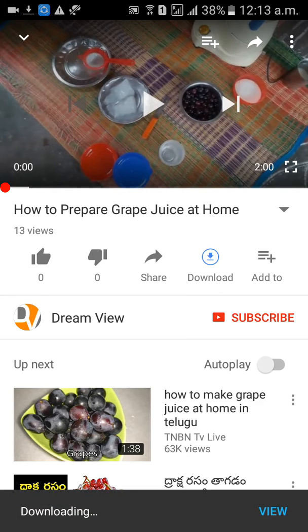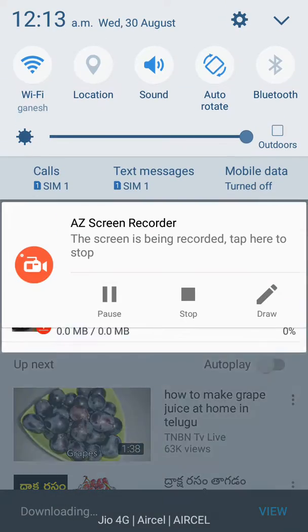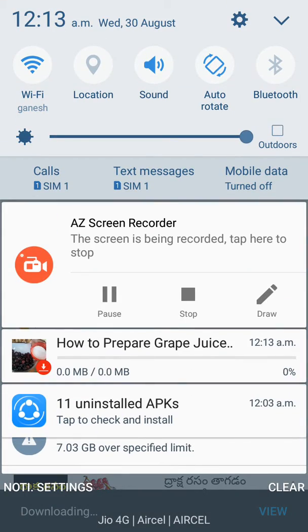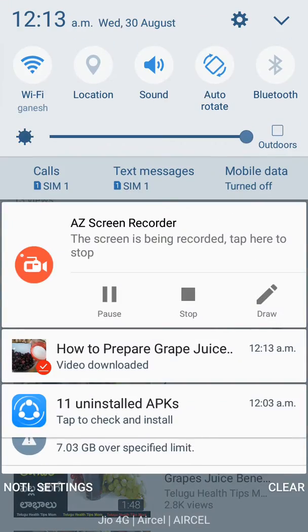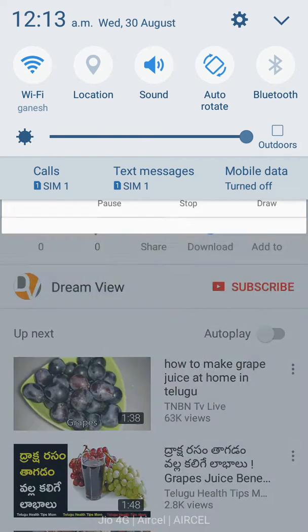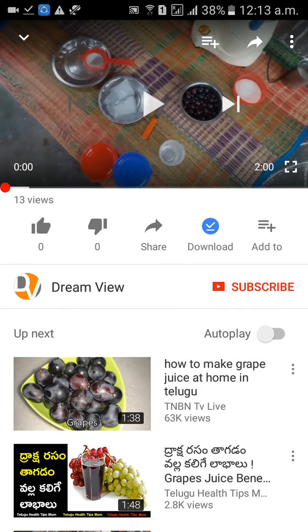Yeah, the video is downloaded. So this video is now already offline. Now let's see how we can view that video.